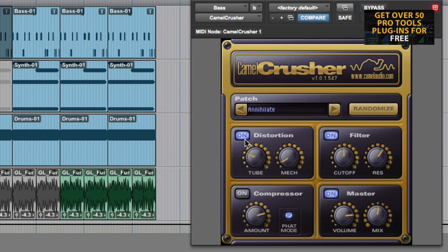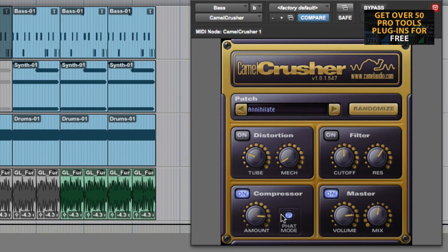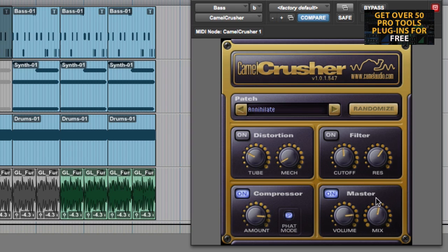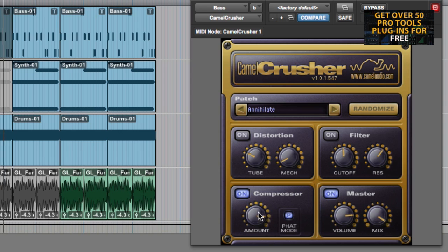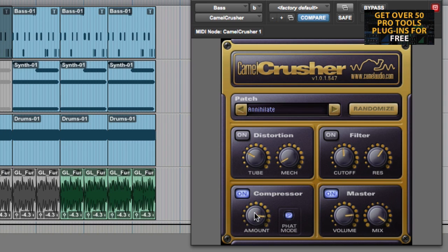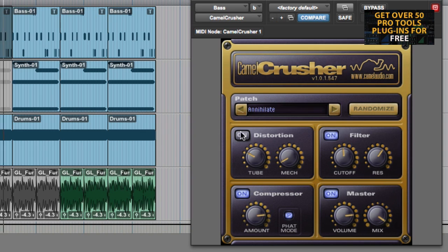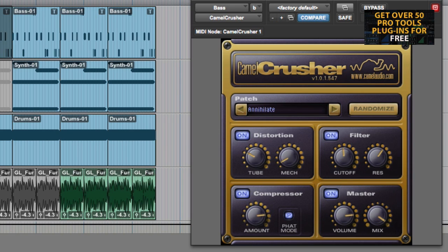Then there's compressor. There's fat mode. Now because it's crushing it as well, it sort of acts like a brick wall limiter too. So when you start to really push everything in, you see it's slamming there and not going any further.